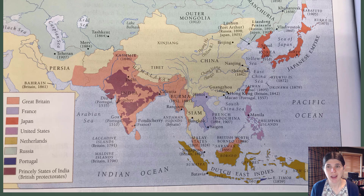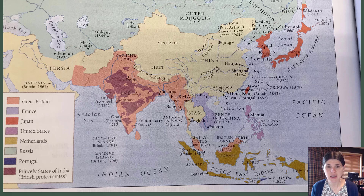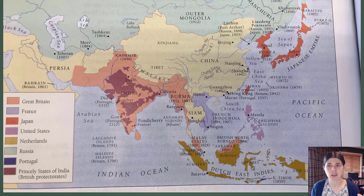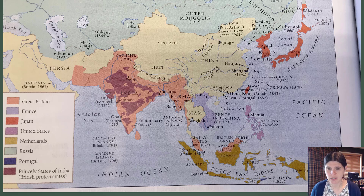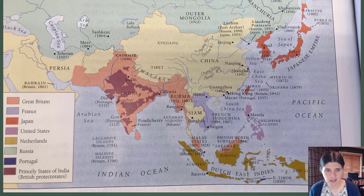The next couple of slides are just maps — not the world's greatest maps because I took pictures out of some old world history college textbooks, but you get the point. You can see here how European powers, Japan, and the U.S. are starting to have imperialistic policies over in Asia. Most prominently is Great Britain with their vast Indian holdings, which of course incorporates more than just current-day India — Pakistan, Myanmar, all that. I'll leave that up so you can take a look at what imperial powers had control over what areas.